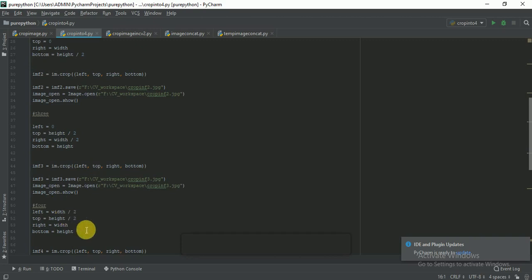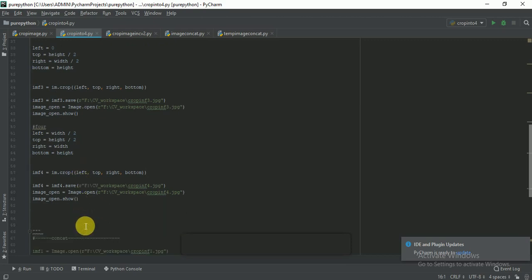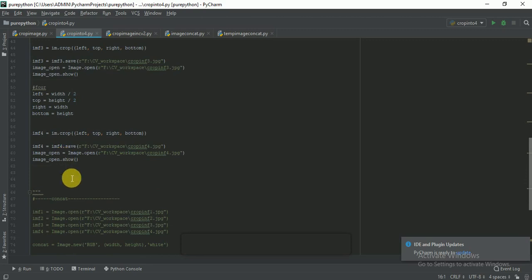Now for the fourth and last part of the image: left is equal to width divided by 2, top is equal to height divided by 2, right is equal to width, and bottom is equal to height. We use another variable im_f4 and use im.crop(left, top, right, bottom) from the PIL library. Then im_f4.save() and image.open() and image.show() to display the result.